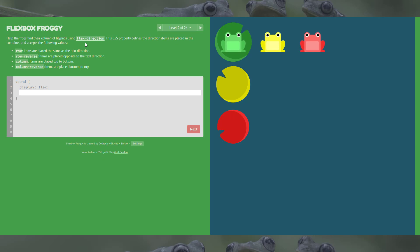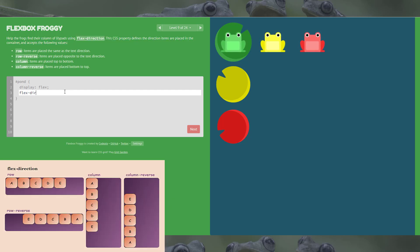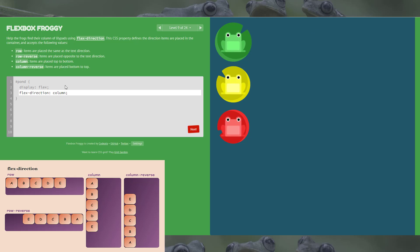Level 9 is flex-direction again. We've got the frogs across the top in rows. In the visualization you can see ABC green-yellow-red in the row, but we want it to look more like the column — ABC going down the left-hand side. So let's put in column, and there we go.